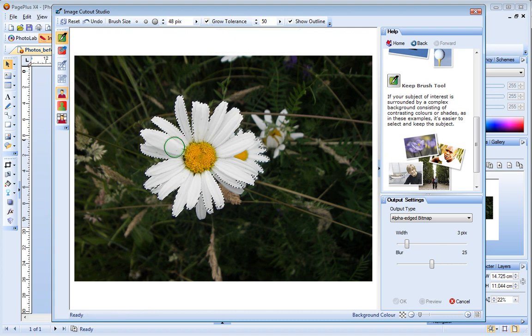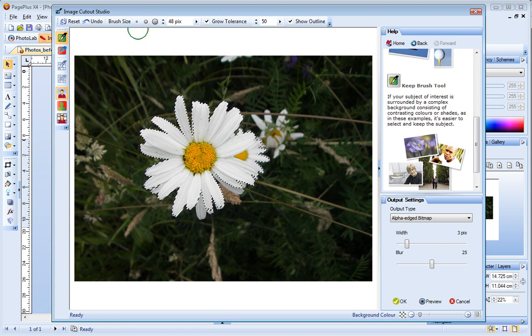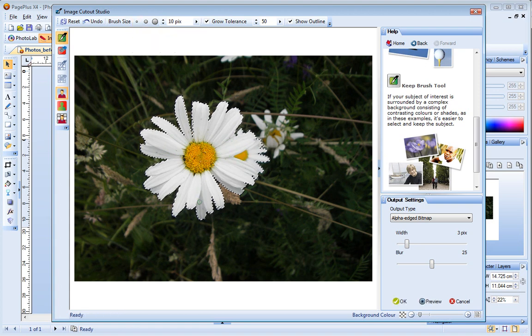Now I just click and drag on the areas of the image I want to keep. For the more detailed areas, I'll choose a smaller brush size.